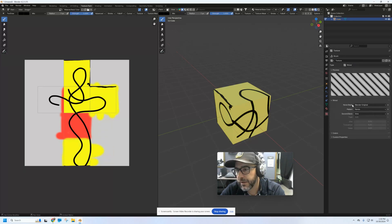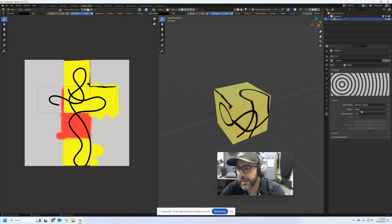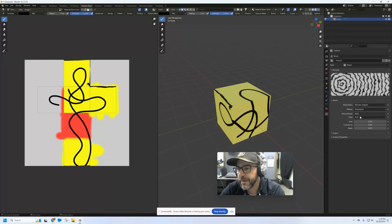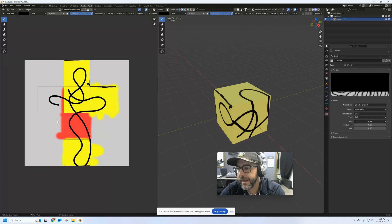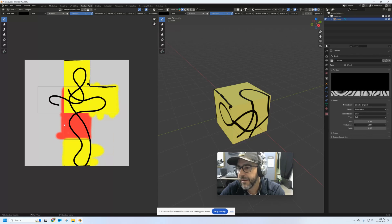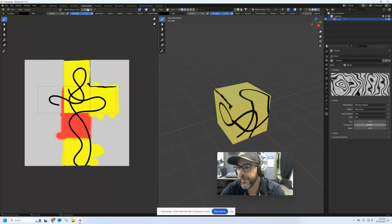Let's try Wood — you can see it's going to create some stripes there. I can change these up if I want rings, bands, or noise. And then I can adjust the size if I want to get more like wood grain. The amount of turbulence changes how wavy it is.